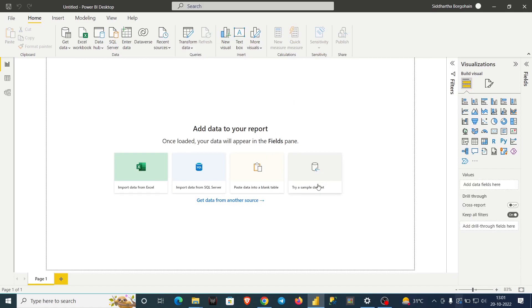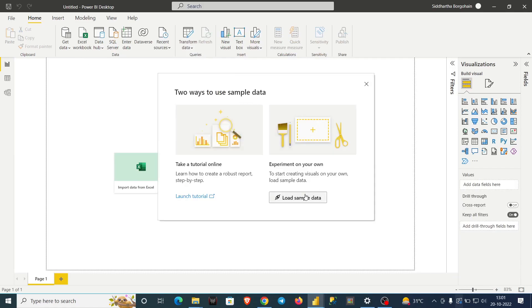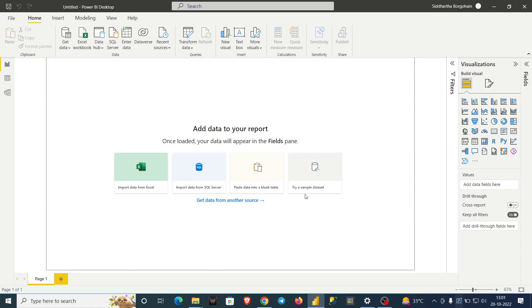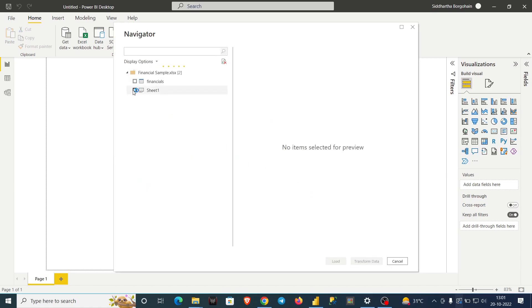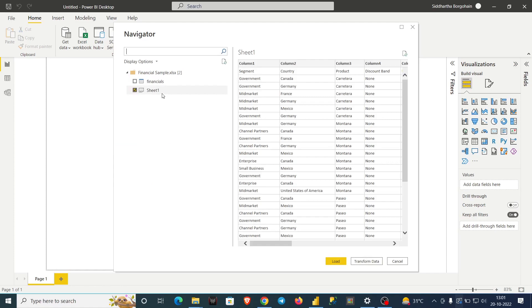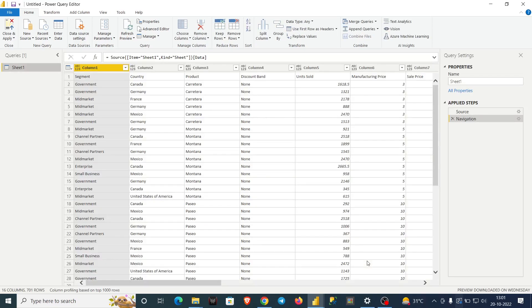I will do the same thing — load sample data — but this time, after selecting Sheet1, instead of clicking Load Data I will click Transform Data. When I click Transform Data, it will move to the Power Query Editor, not the Power BI sheet. The Power Query Editor is a built-in ETL tool in Power BI. ETL stands for Extract, Transform, and Load.